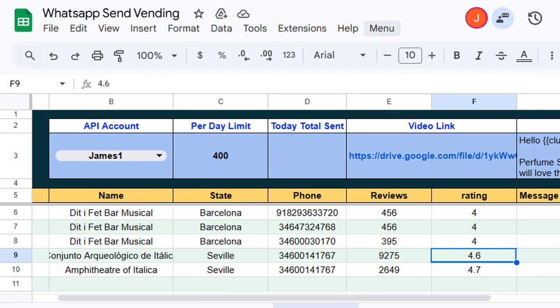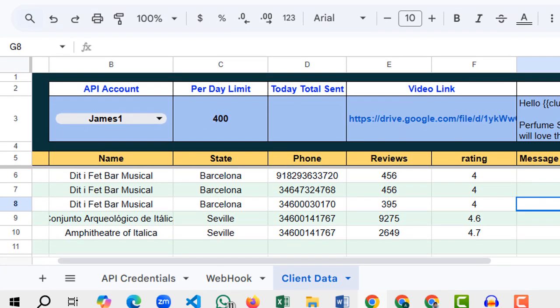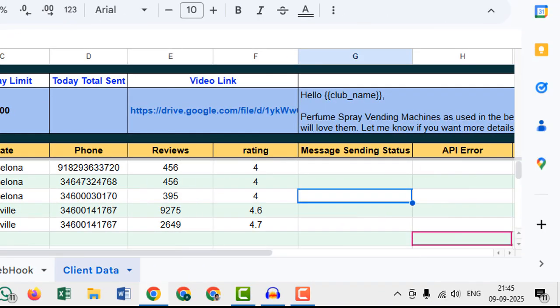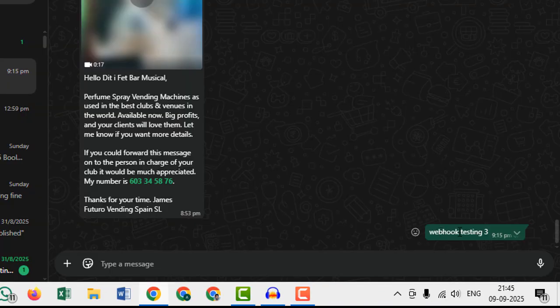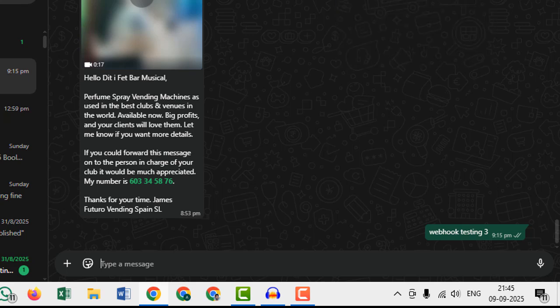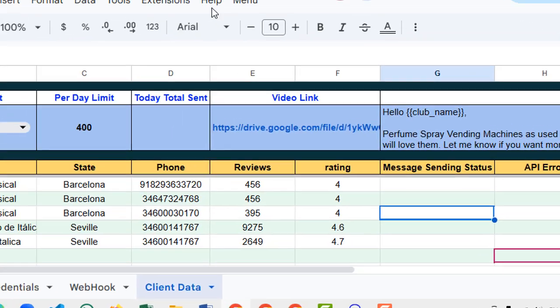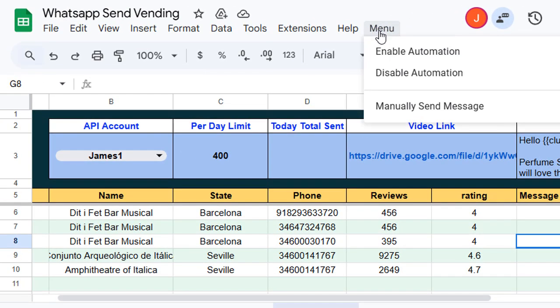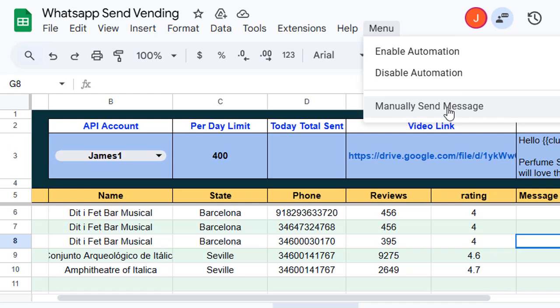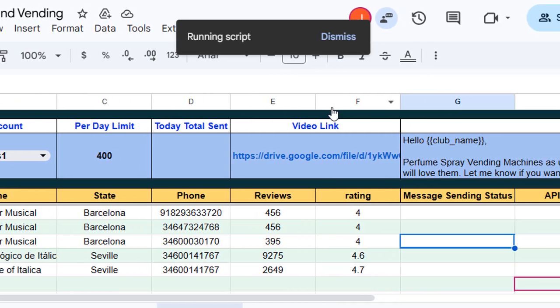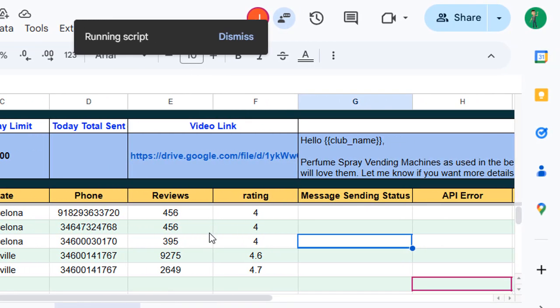In WhatsApp you can see this is the last message or our chatting. Now from this menu button I will press on this button manually to send the message.